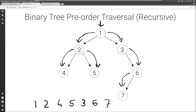And so we're done here. The final result is 1, 2, 4, 5, 3, 6, 7, which is the pre-order traversal of this tree.